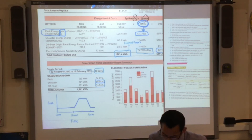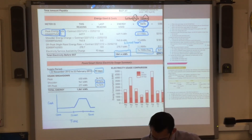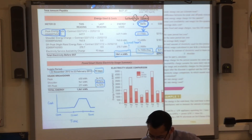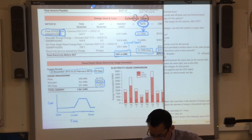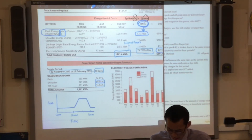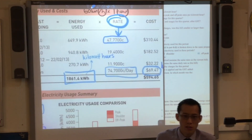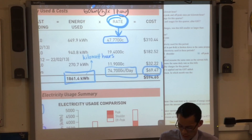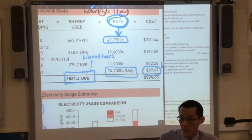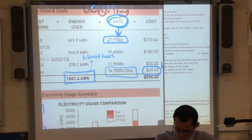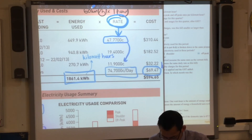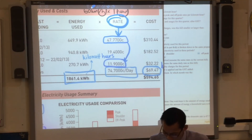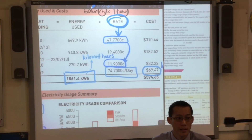We're almost done with the part I'm going to guide you through. The last question we'll do together: what's the difference between the peak and off-peak rates per kilowatt hour? Peak is 47.77 cents and off-peak is 11.9 cents. So what are you going to do with these two numbers? Subtract them — and that gives you the answer.